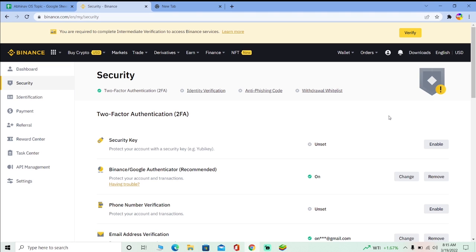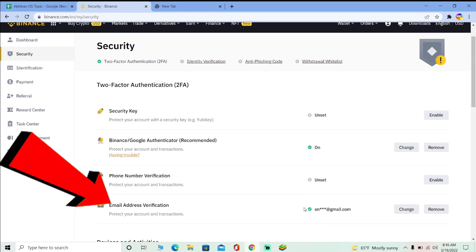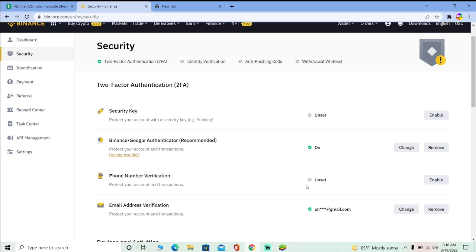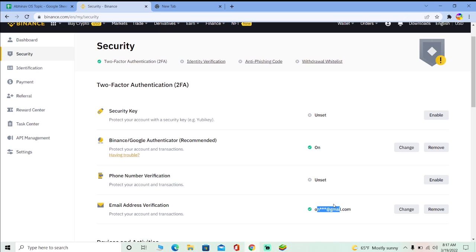Do not forget your login details, otherwise it's going to be a hefty process to recover. We've also made a video on how you can recover your Binance account if you've forgotten your password, so you can watch that. The first layer of security is your phone number or your email — whichever you used to create your Binance account. As you can see, mine shows my email because I created my account using my email. A verification code gets sent to your email and you type that in to access your account.